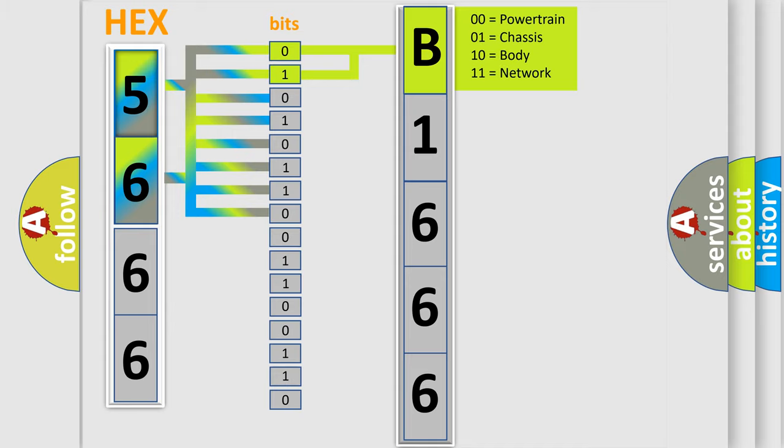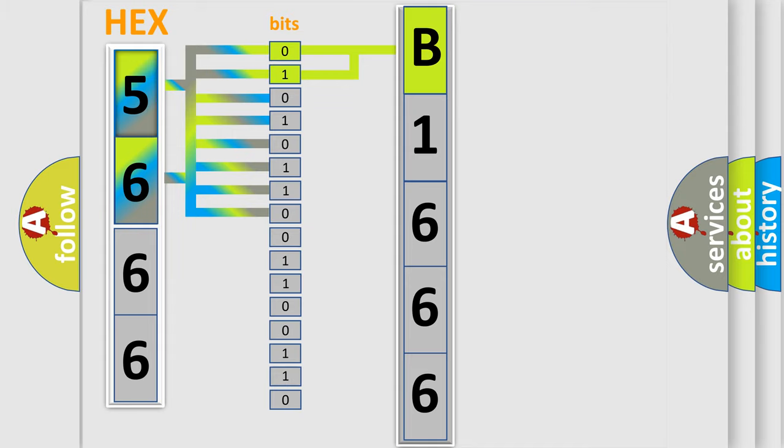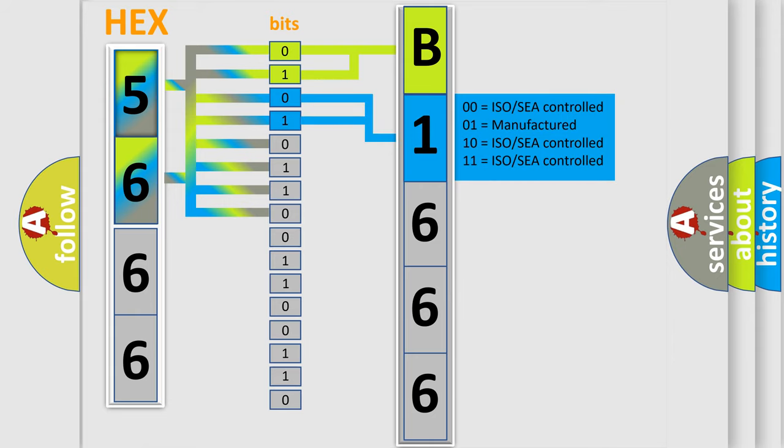By combining the first two bits, the basic character of the error code is expressed. The next two bits again determine the second character.